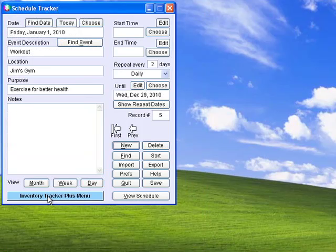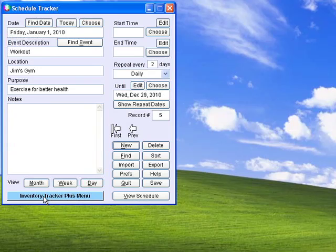Schedule Tracker displays your appointments, deadlines, and other important events in daily, weekly, or monthly formats.